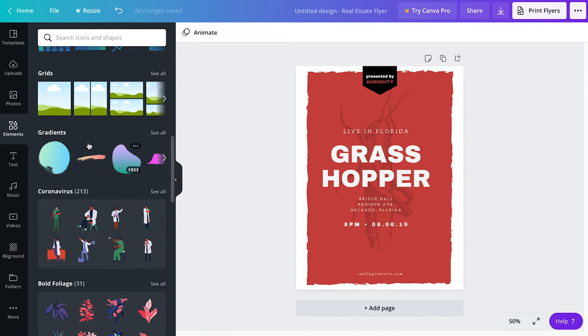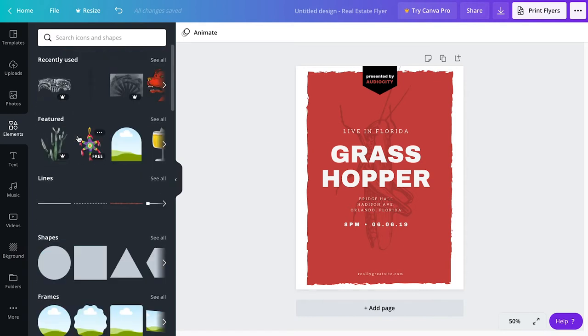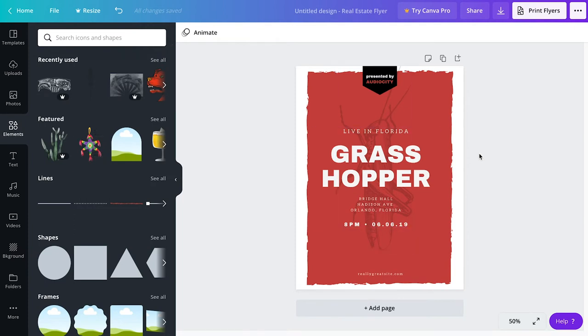So I have chosen a texture that I want to use to kind of make this grasshopper poster feel a little bit more grungy, a little bit more organic. So I'm going to come over here to upload.